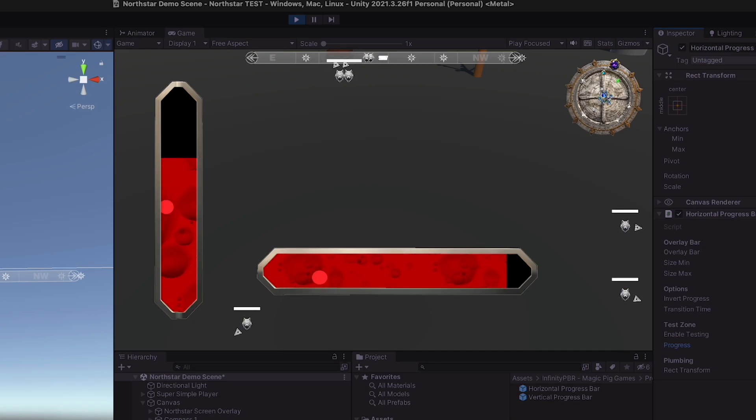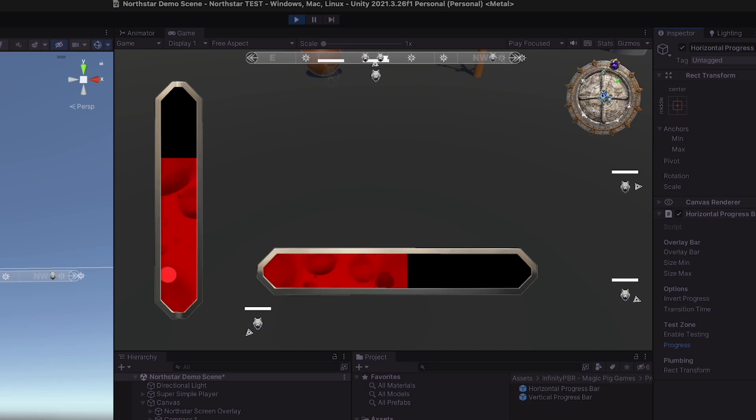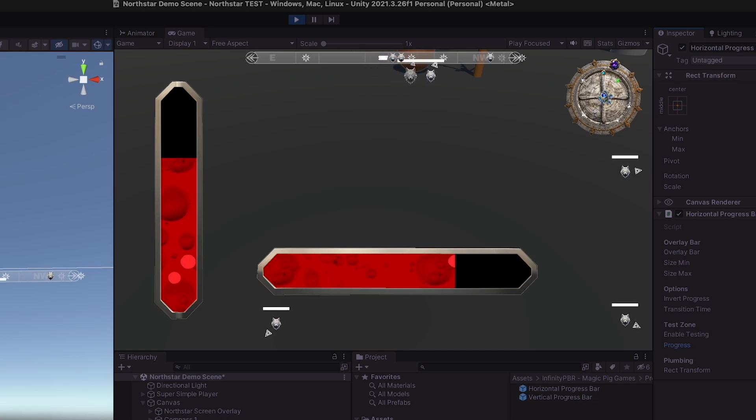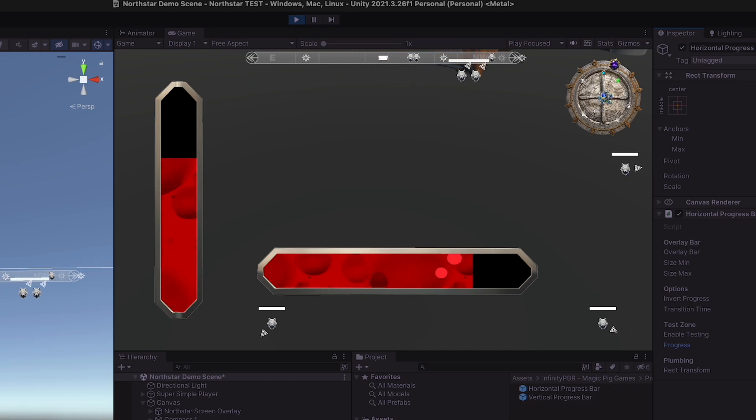I've created these progress bars that are extensible, easy to operate in your code, and easy to customize, and I'm putting them up on the asset store.